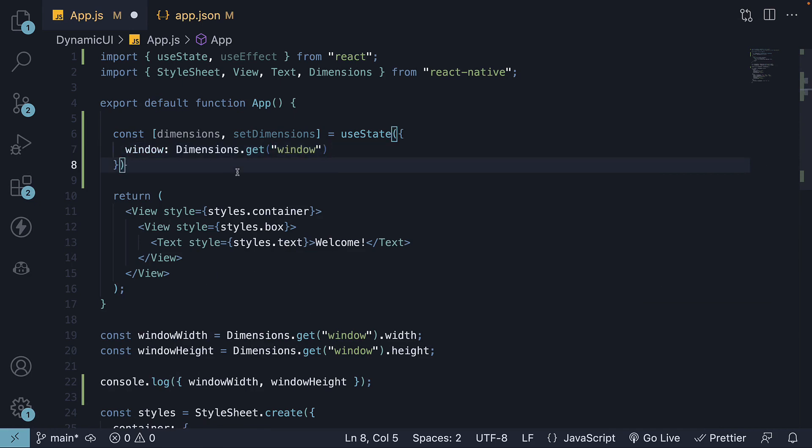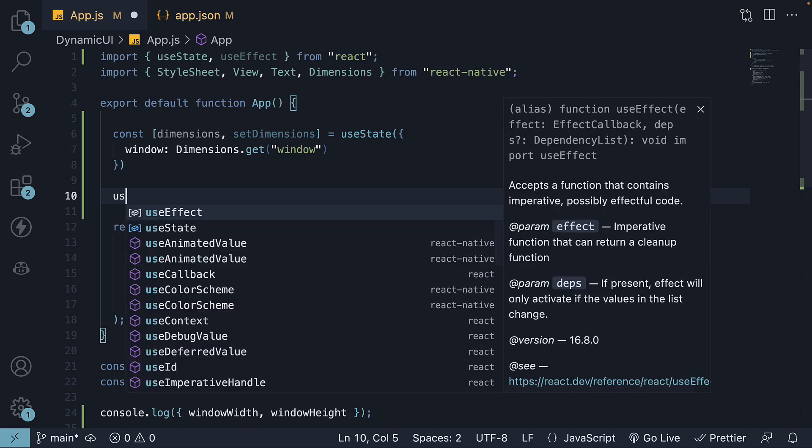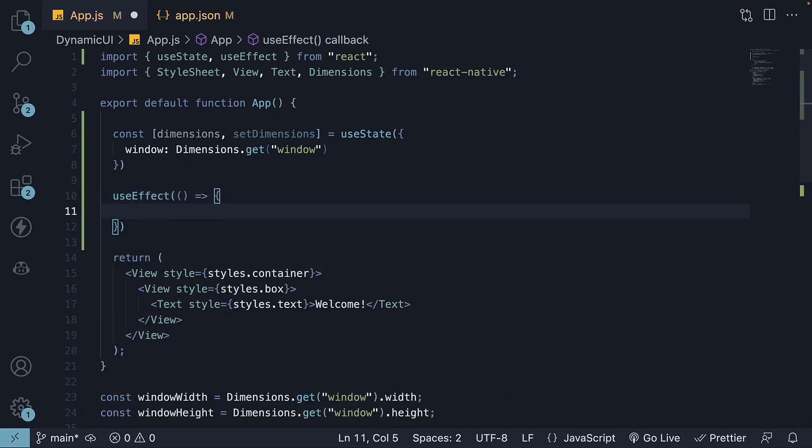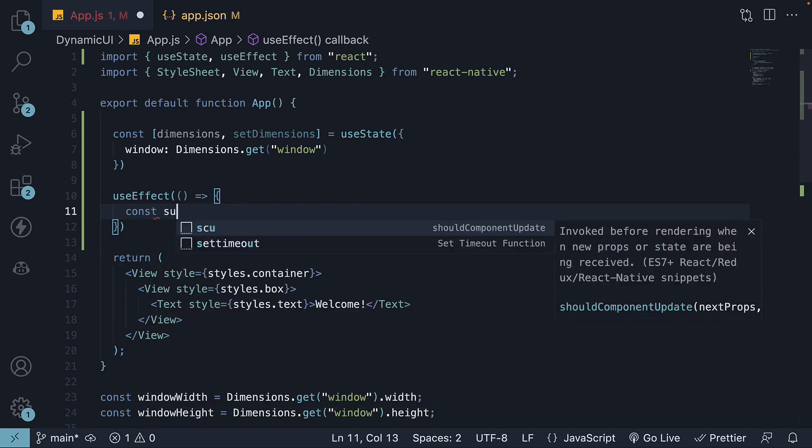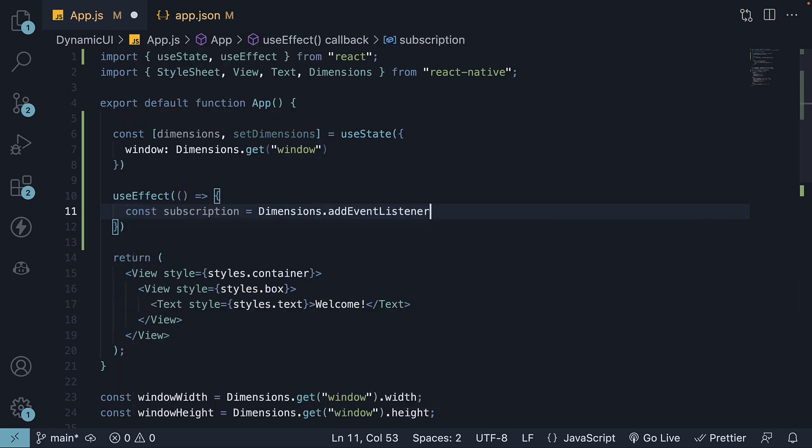Step 3: Add an effect that listens to changes in the device dimensions and updates the dimensions state value. We will listen to dimension changes using the static method addEventListener on the Dimensions API. And this will return a subscription. So const subscription is equal to Dimensions.addEventListener.